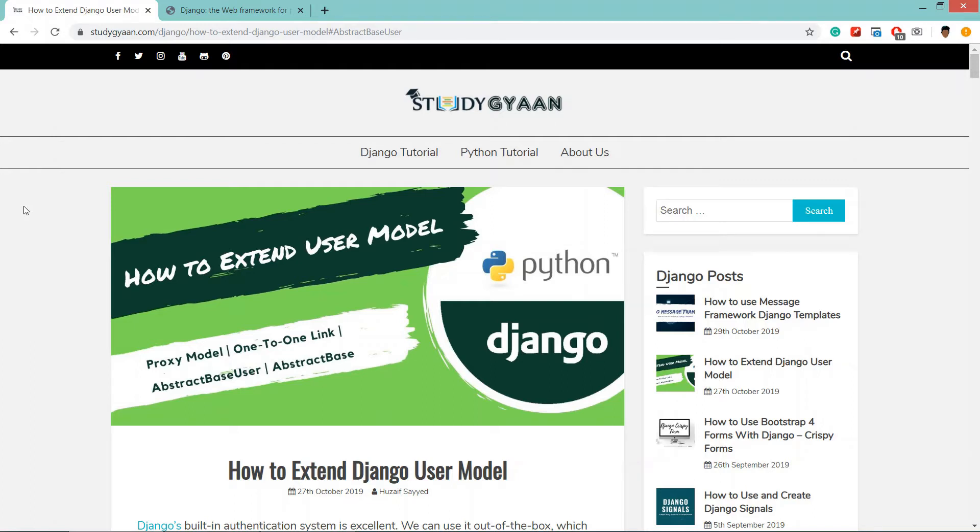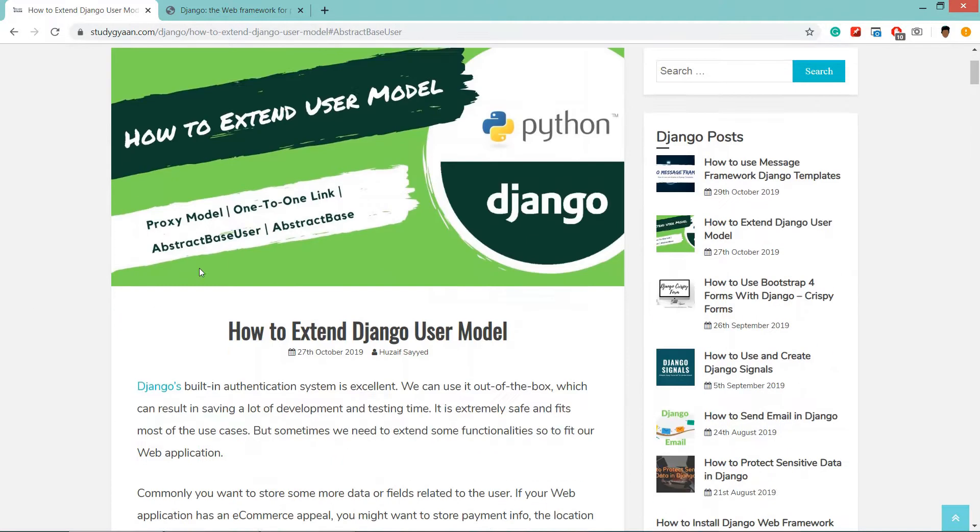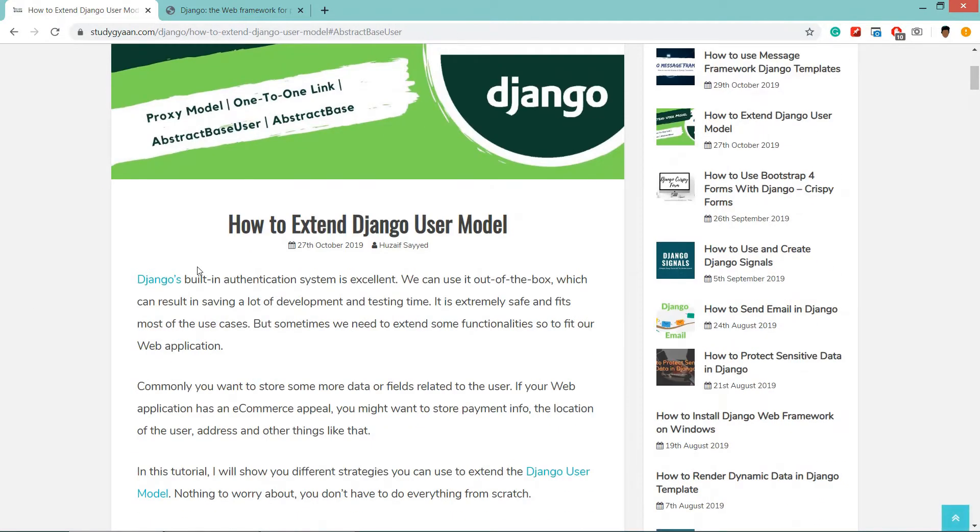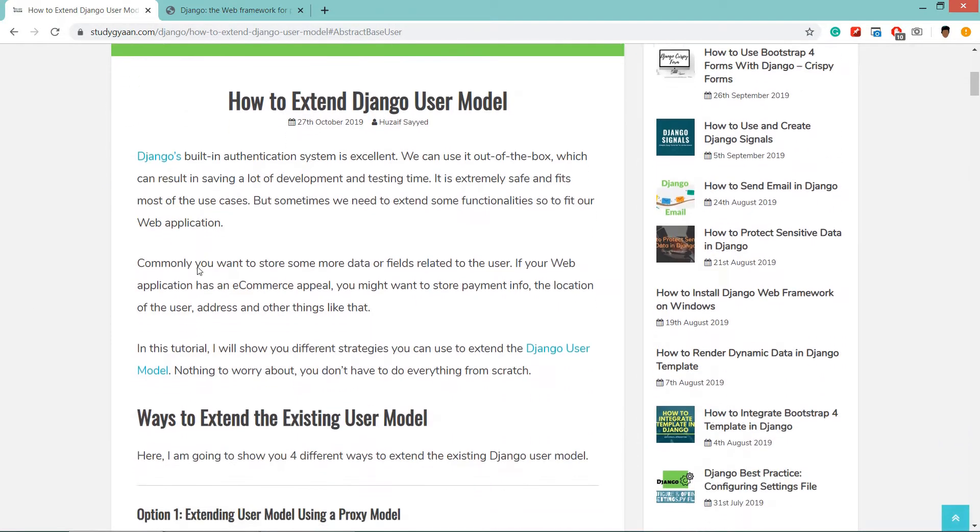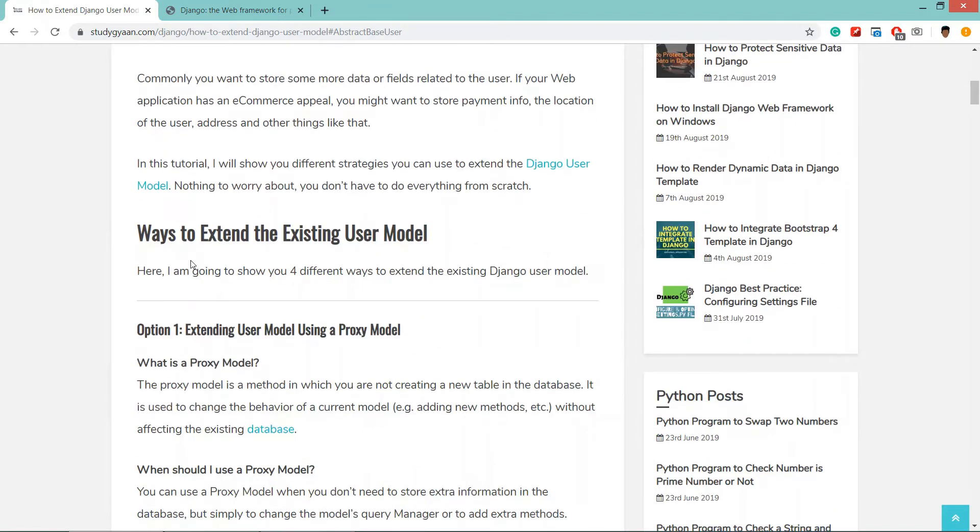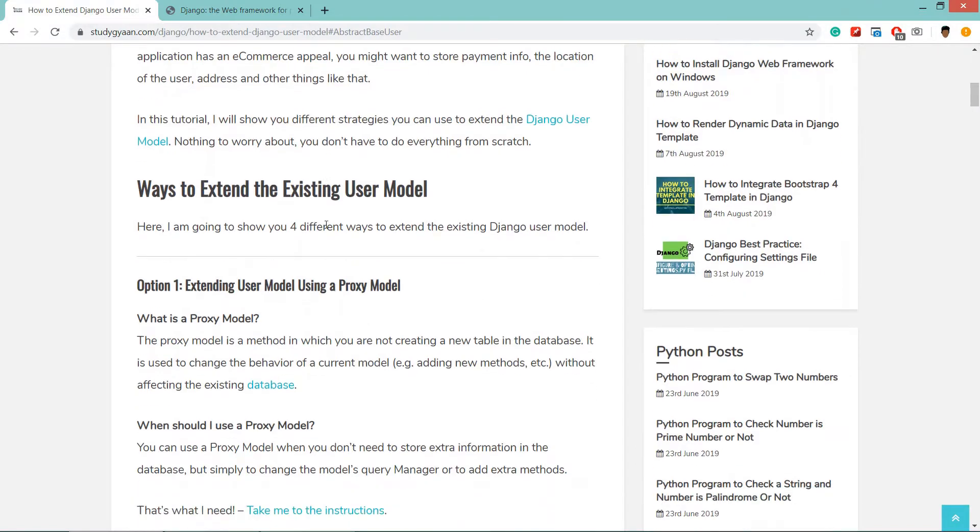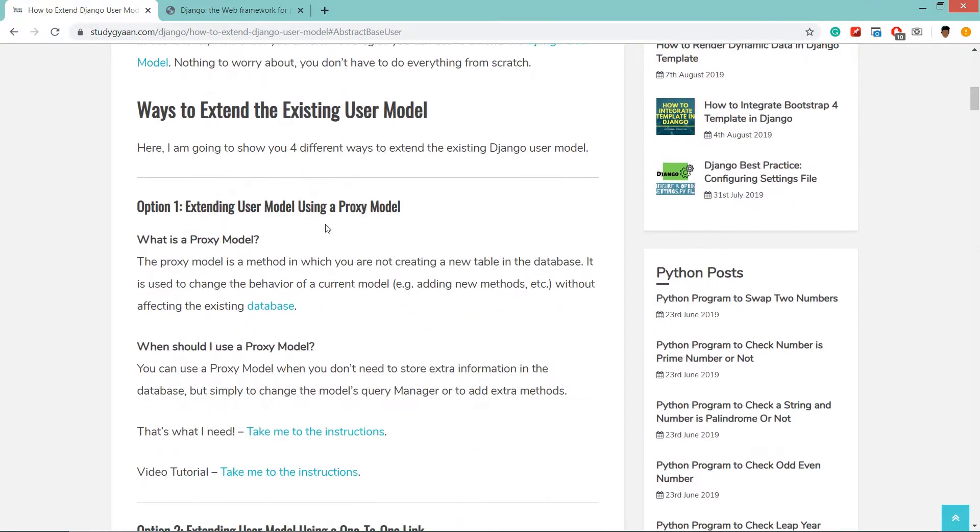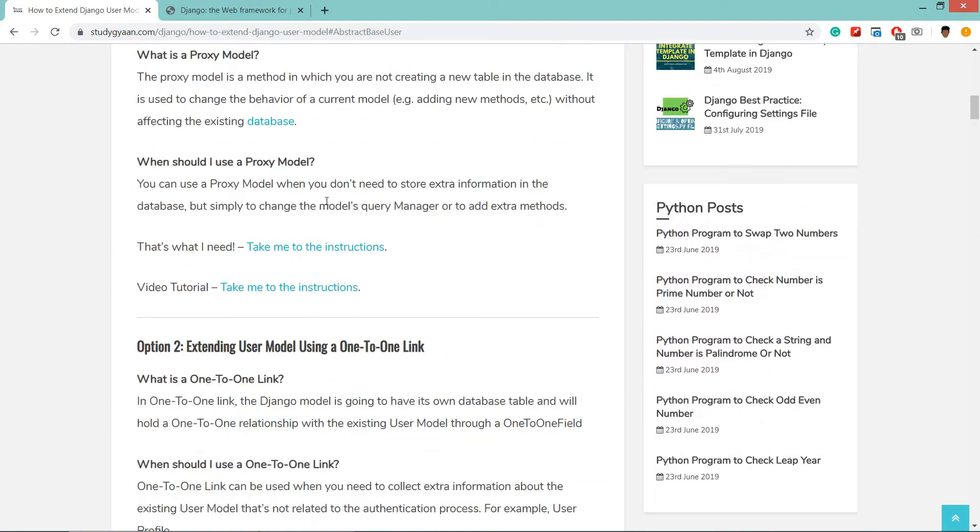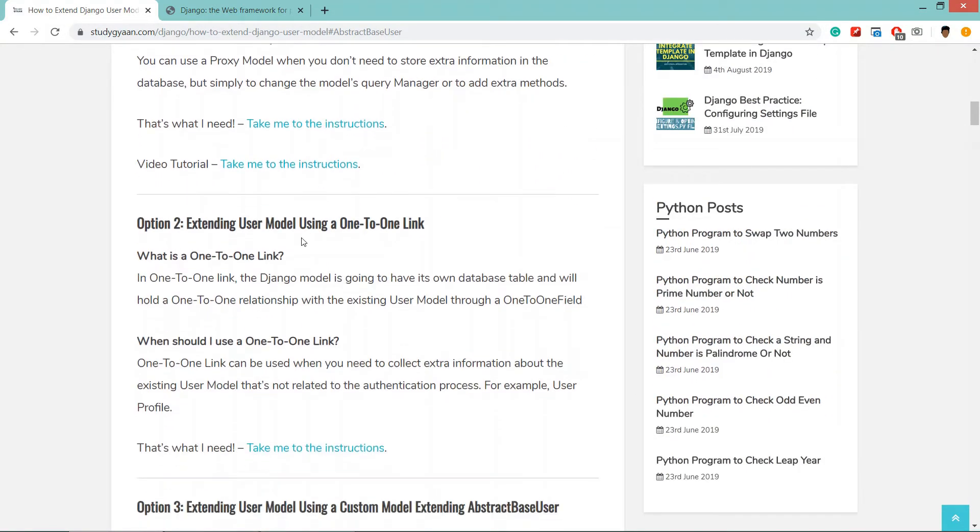Hello guys and welcome. In this video we are going to extend Django user model using abstract base user. I have explained four methods how to extend user model on this blog which is on my website studygang.com - links will be in description. In the previous video I have explained how to extend user model using one-to-one link.